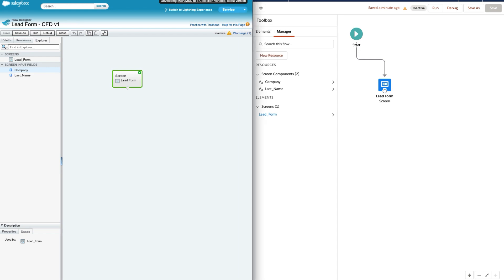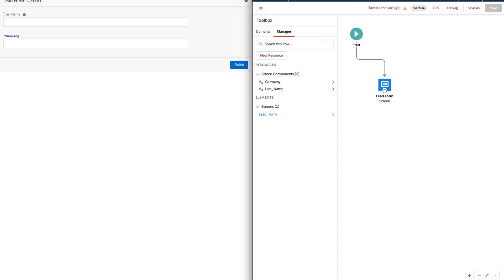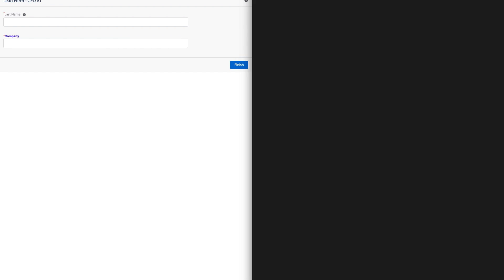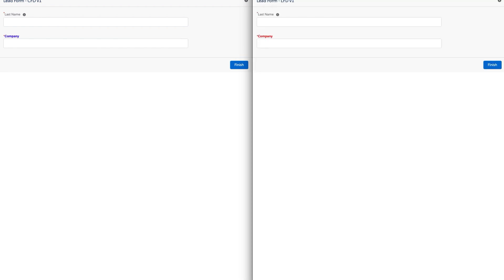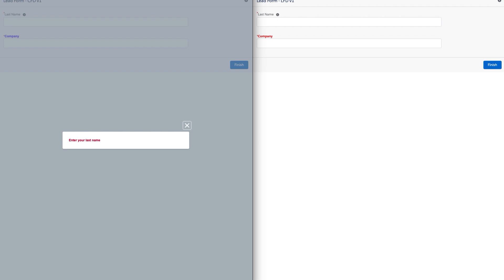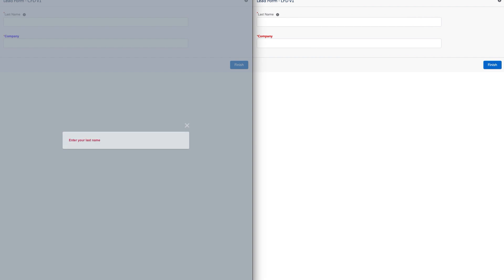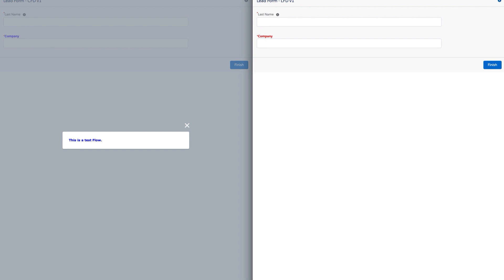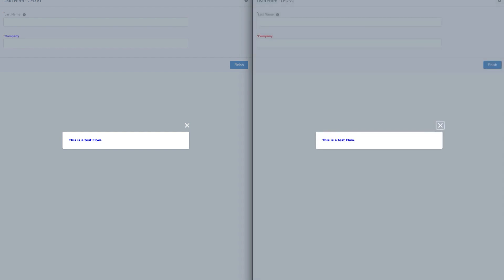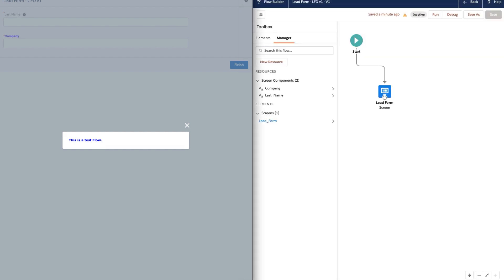Now on the left I'm running the flow created in the Cloud Flow Designer, and on the right the one created in the Lightning Flow Designer. You can see the Company field label is red — we used the red color code in HTML — and the help text shows 'this is a test flow'. When compared side by side, there is no visible difference in the output.